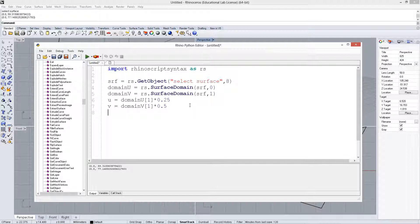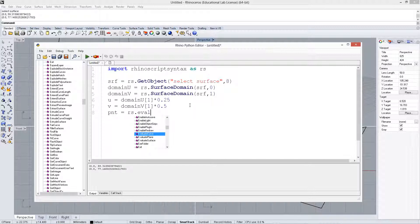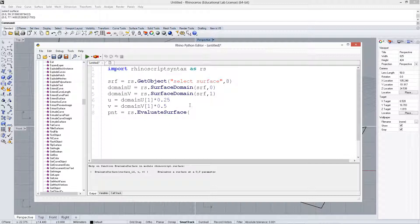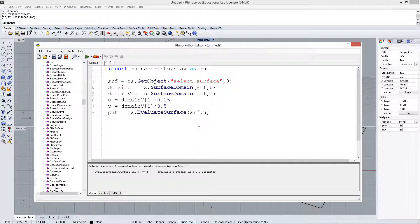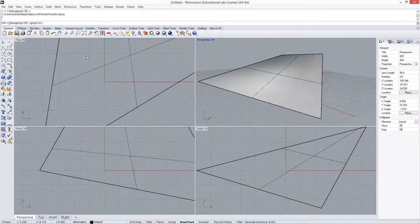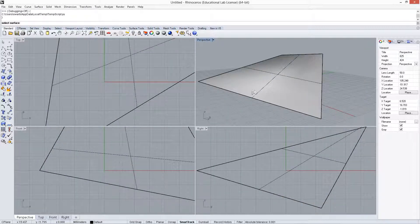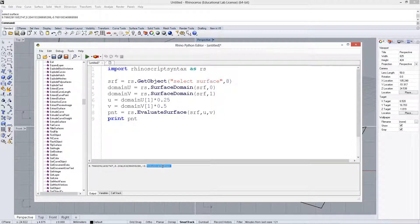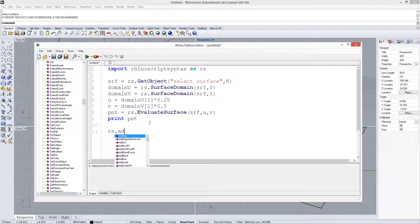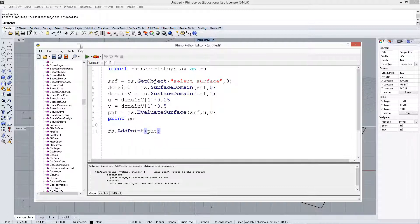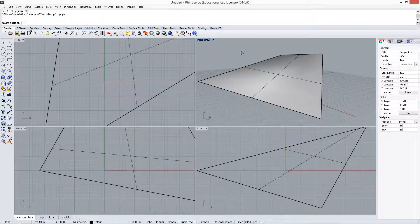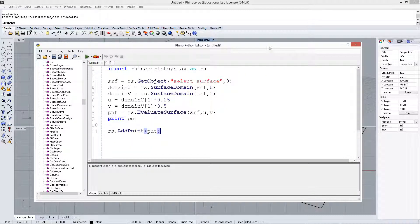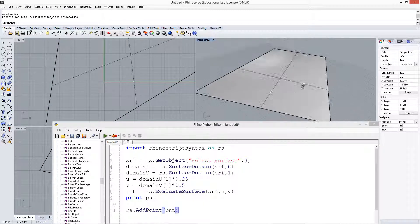Alright, now what we want to do is create a point to store the X, Y, and Z coordinates. When we do rs.evaluatesurface, we need to put the surface, and we also need to put the U and the V. So we put the U, V. Alright, and then if we print the value of point, it should tell us this location, and then let's add point, and then it should show up on our surface right here.